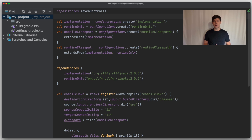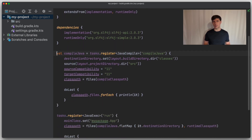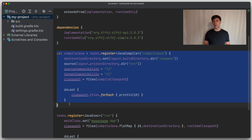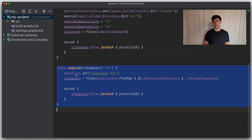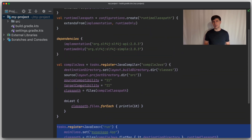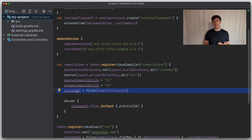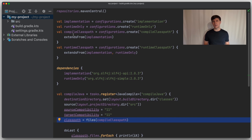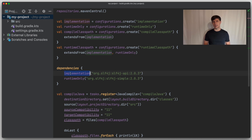Let's go back to the example we have used in the previous video. There, we built up a simple project consisting of only one component. Instead of using the Java library or the application plugin, which you would do in a real Java project, we registered the Java compile and the Java exec task to run the application directly. We did this to explore how the class path comes into play in Gradle and how it compares to calling Java tools directly on the command line. We also created configurations to use Gradle's dependency management to retrieve external dependencies, like slf4j in this example, from a repository like Maven Central.